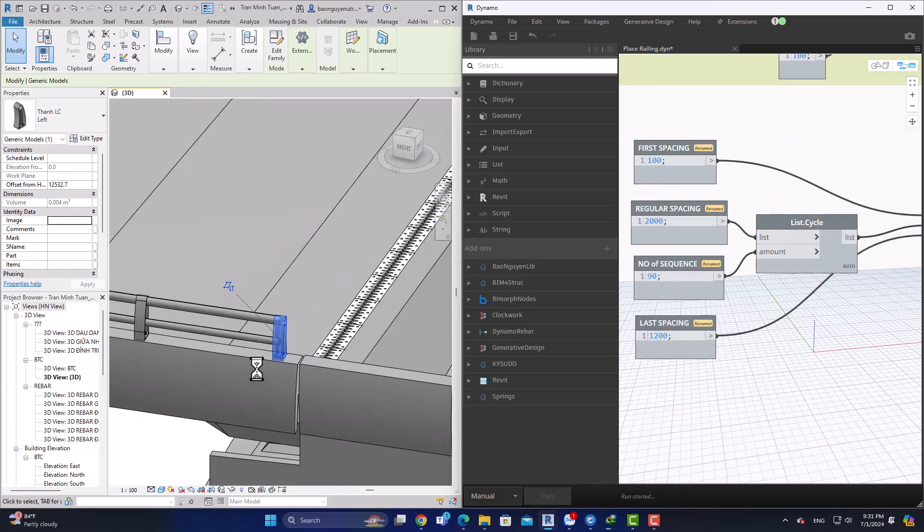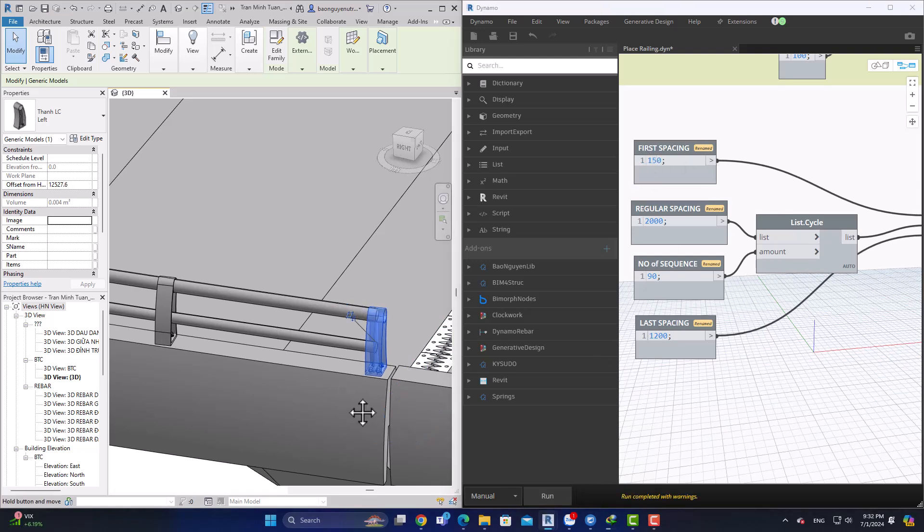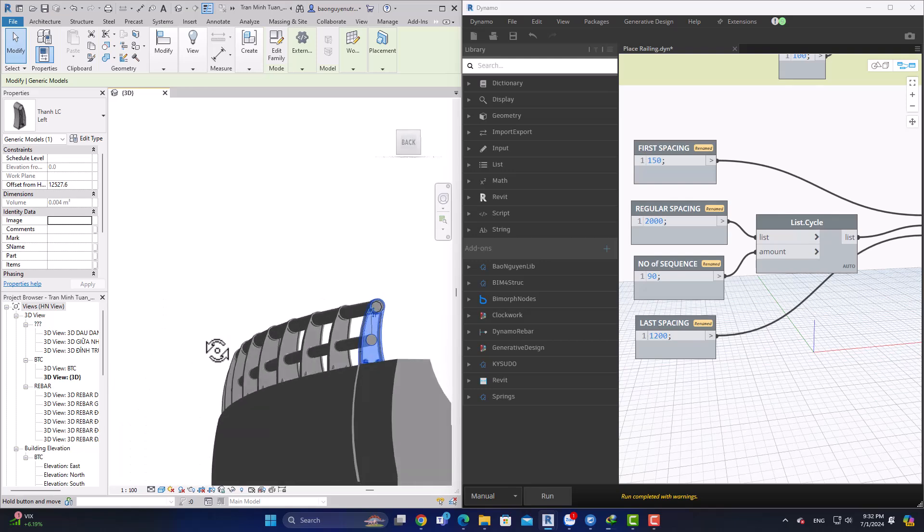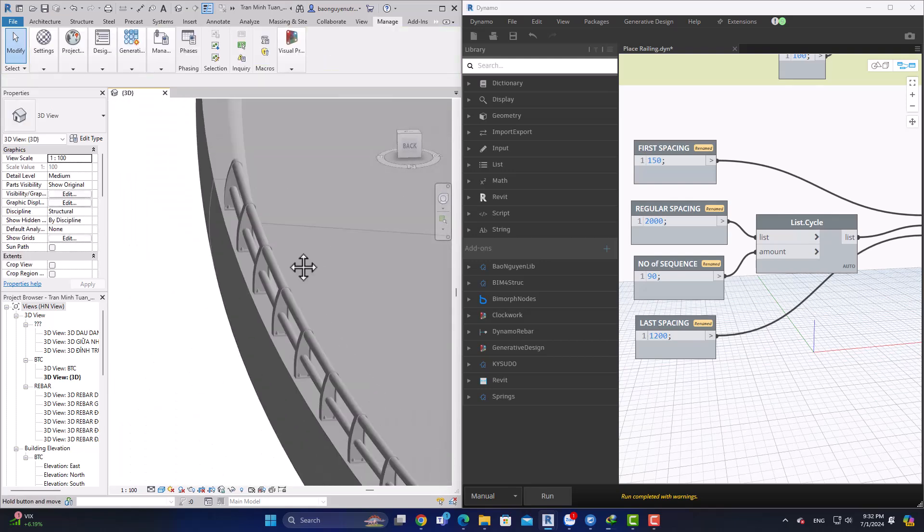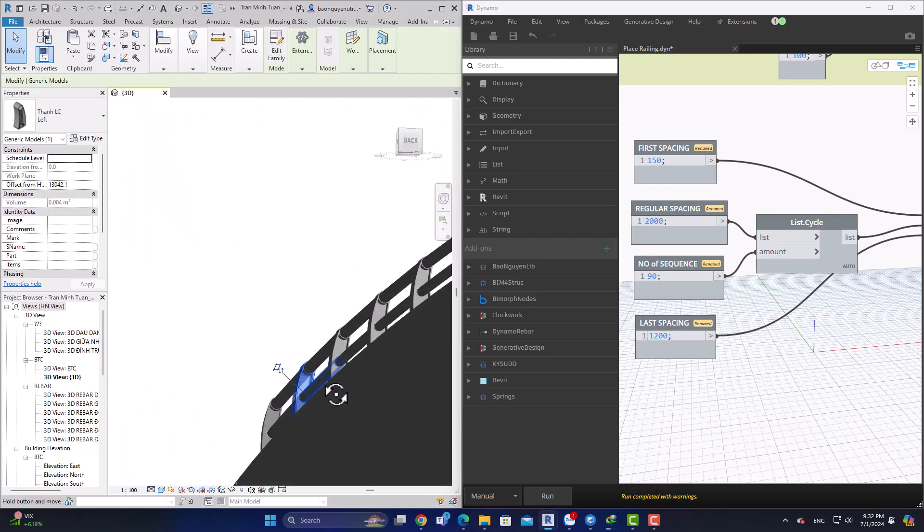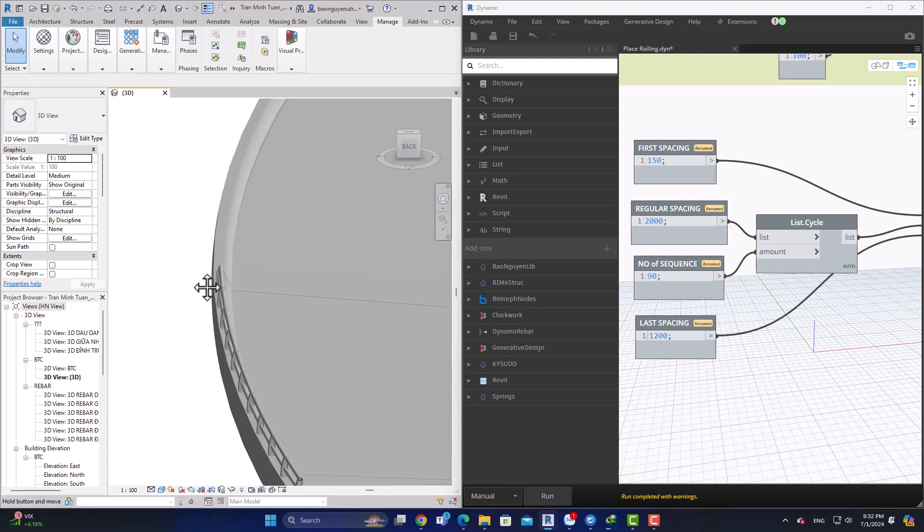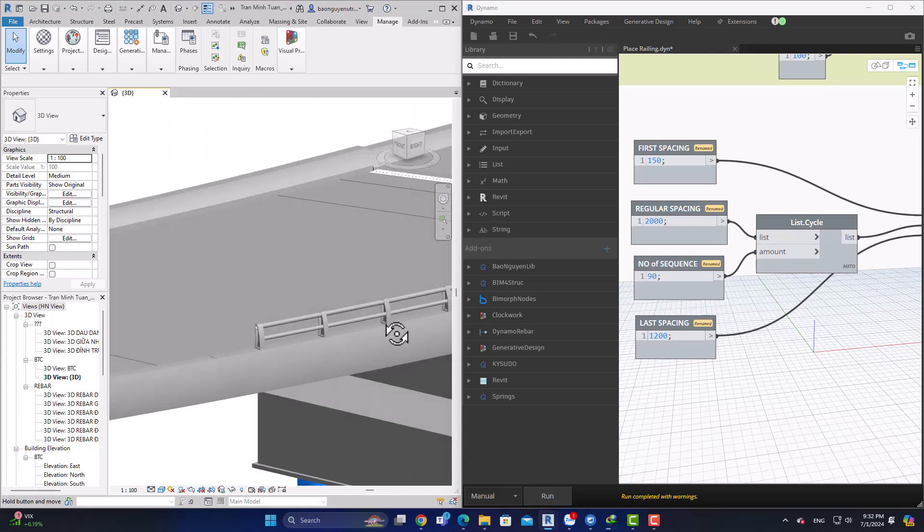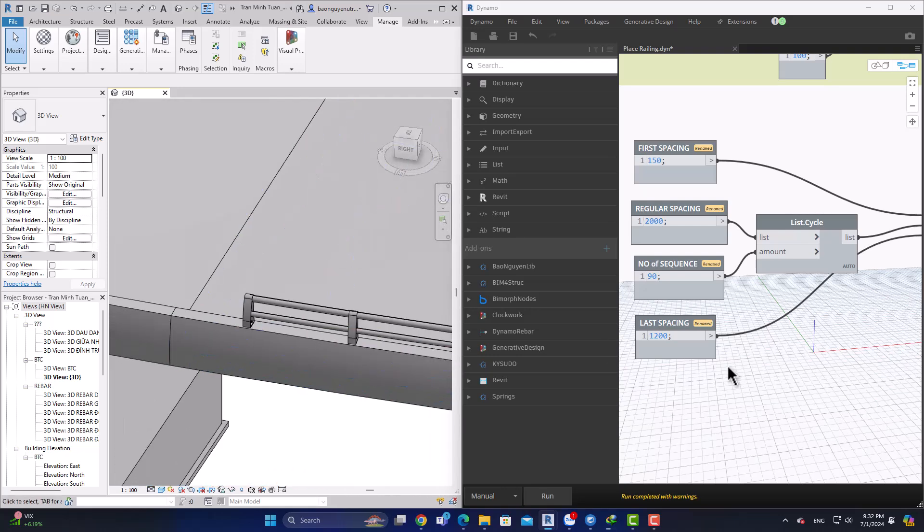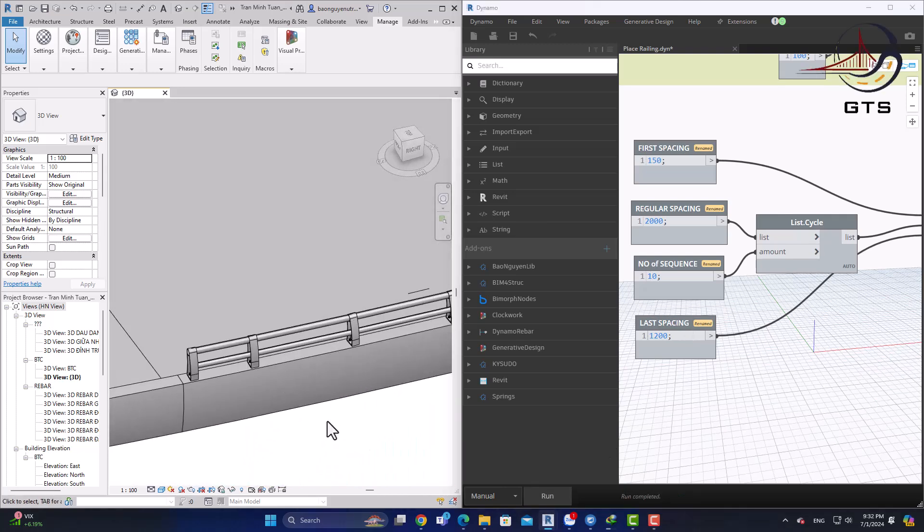You can adjust the first spacing or the last spacing, or even the spacing between the balusters. You can place for multiple segments or one segment of bridge, depending on what you want.